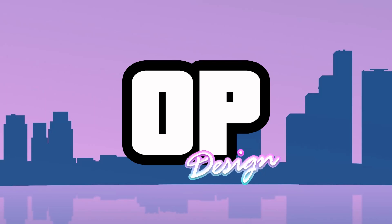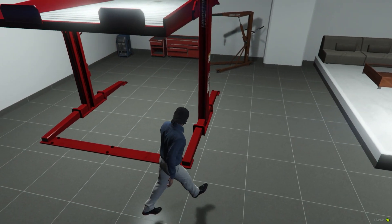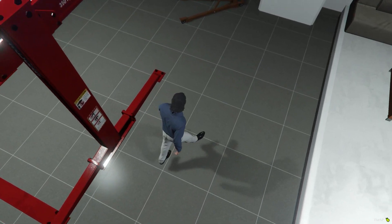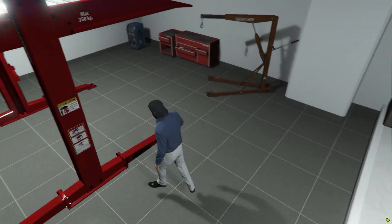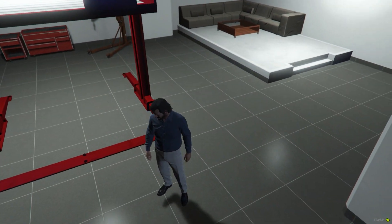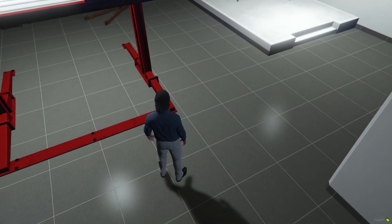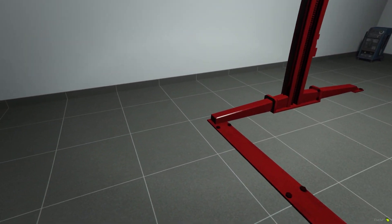Hi everyone, it is opdesign here. Today we are going to reflect our floor. First of all, let's check our non-reflective floor. As you can see there is no reflection at the moment and it's boring. So let's head to 3ds Max, the glorious software, to create one.